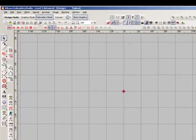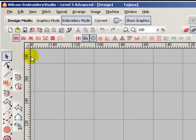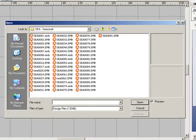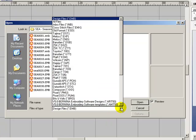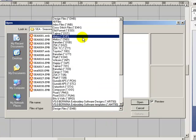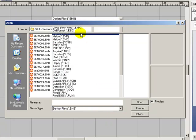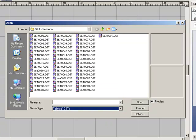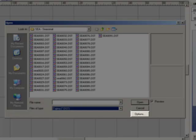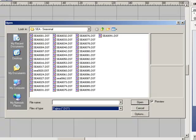We'll open our first stitch file by going to Design Open. Change the files of type to a machine format such as DST. Note that when a machine format such as DST is selected, the options box is now available.